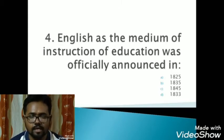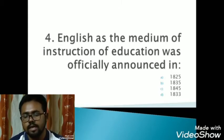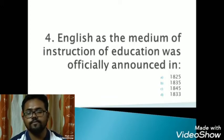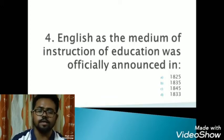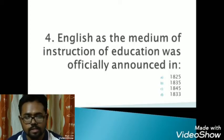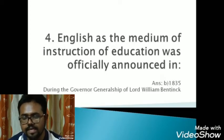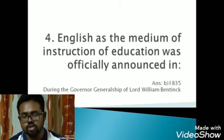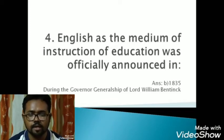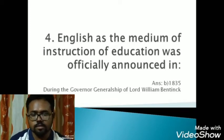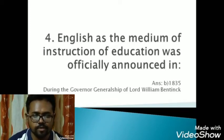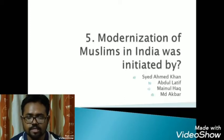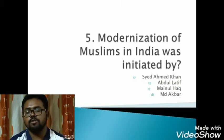Along with Raja Ram Mohan Roy. The fourth question: English as the medium of instruction for education was officially announced in — option A: 1825, option B: 1835, option C: 1845, and option D: 1833. The correct answer is option B, 1835, and it was done during the Governor-Generalship of Lord William Bentinck.